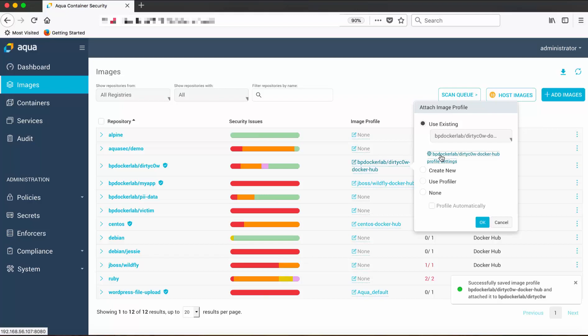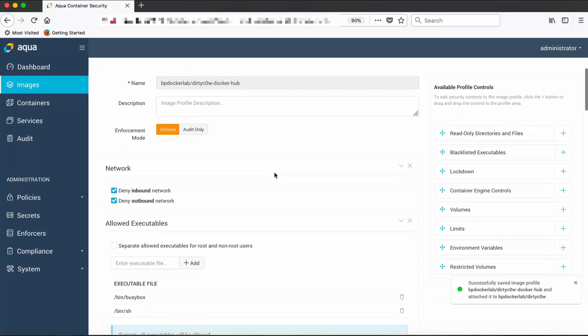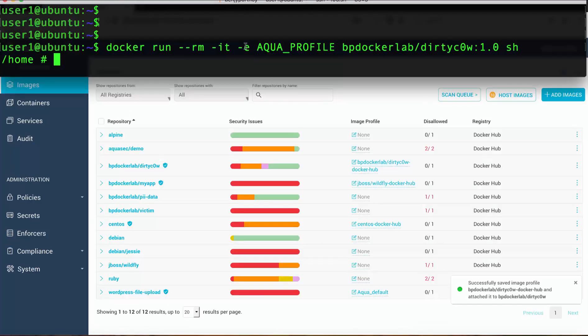We'll set the profile to enforce mode so that it will prevent non-whitelisted system calls from being used by this container.